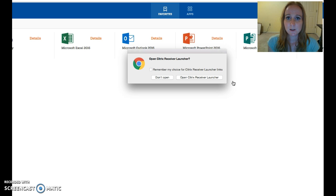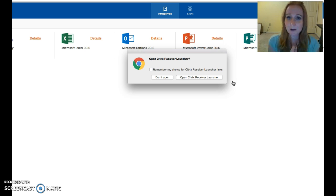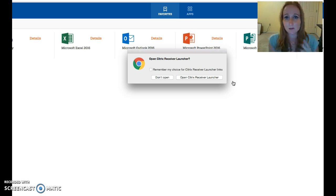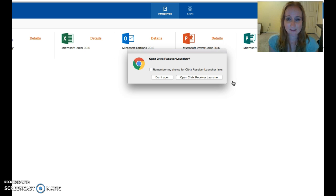So you may be prompted for that step. Go ahead and download it just like you would download something like Silverlight or Java or any of those kinds of plug-ins you've used in the past and get that installed.